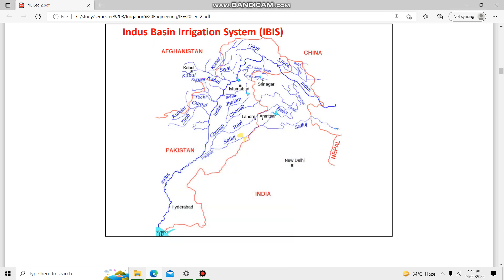Bismillahirrahmanirrahim. Today we will discuss the Indus Basin Irrigation System, which is the largest irrigation system in the world. The Indus Basin Irrigation is basically the irrigation system which was in the subcontinent.